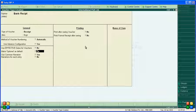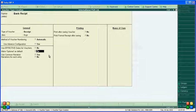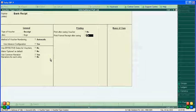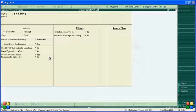For 'Effective Dates for Voucher', leave it as No. Set 'Make Optional' as default. Enable 'Use Common Narration' — set to Yes. 'Narration for Each Entry' is not needed. For 'Print After Saving', set to Yes if you want to print. Select 'Receipt' as the print format, then save this Bank Receipt voucher.